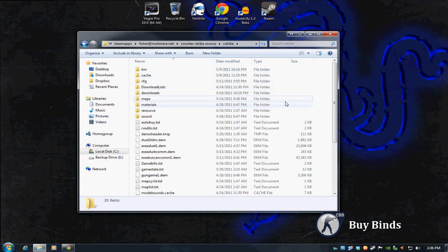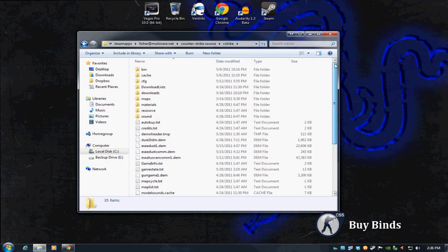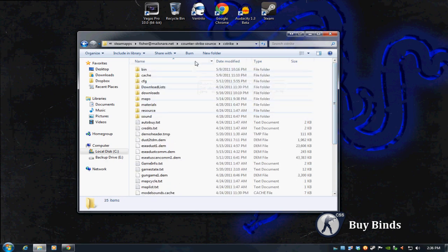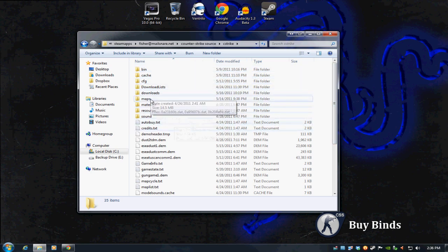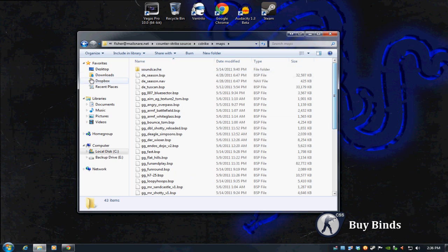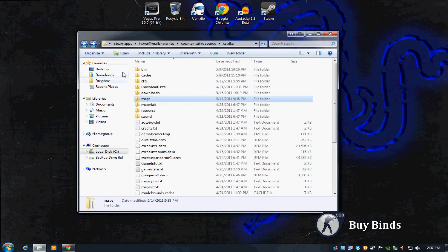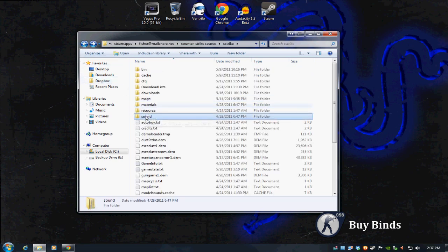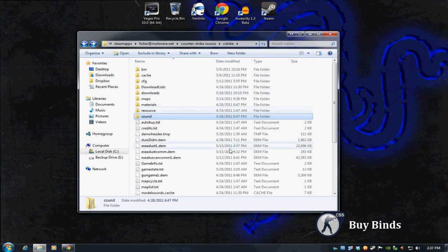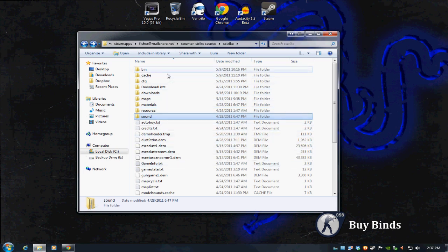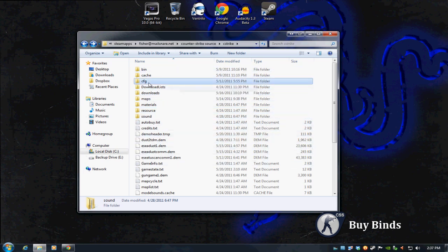This is the meat folder of Counter-Strike Source, this is where any kind of customization would be done. You have a maps folder, sounds folder where you can drop custom sounds, and then you'll see the CFG folder here as well.